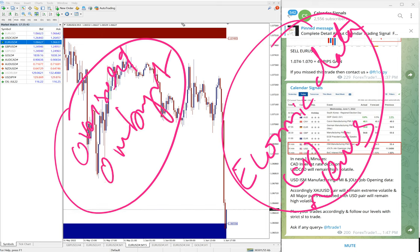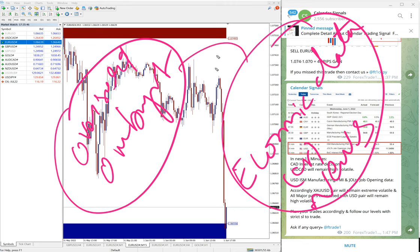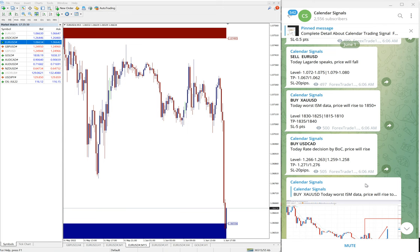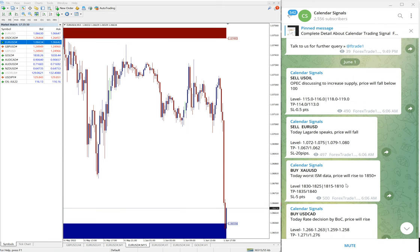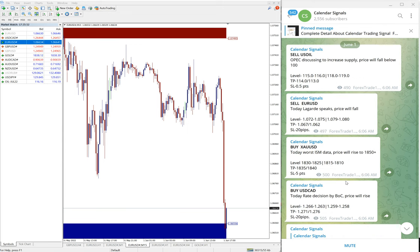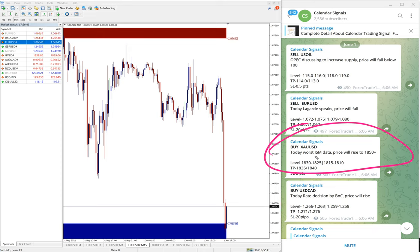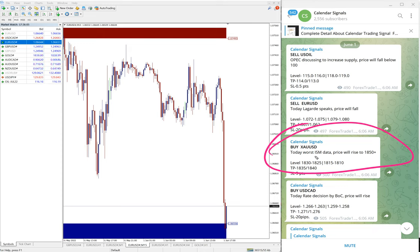Based on these two reasons we give signals on calendar signals, and also we mention the reason. Every time we give the signal, we mention the reason why we are giving this particular script, buy or sell. For example, buy gold, given the reason, the reason is today's worst ISM data, price will raise to 1850 plus.